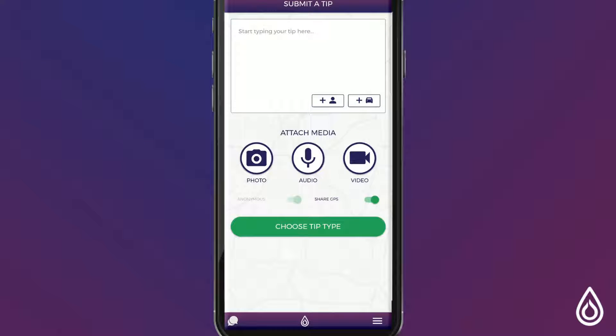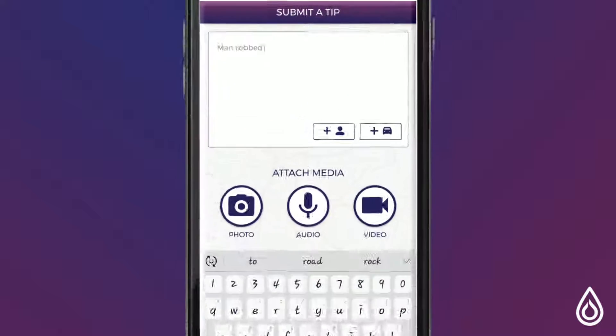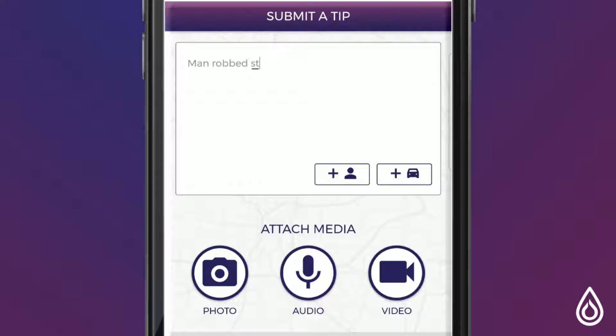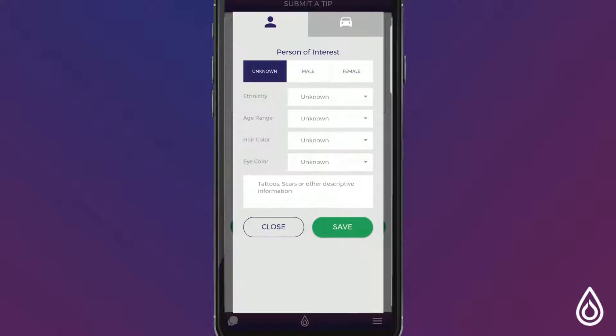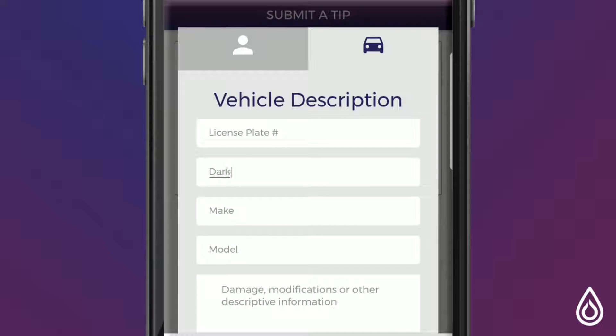Submitting a tip on the Torch app is quick and easy. Here is where you add your description of the incident you are reporting. Now you can add detailed information on a person of interest or a vehicle.